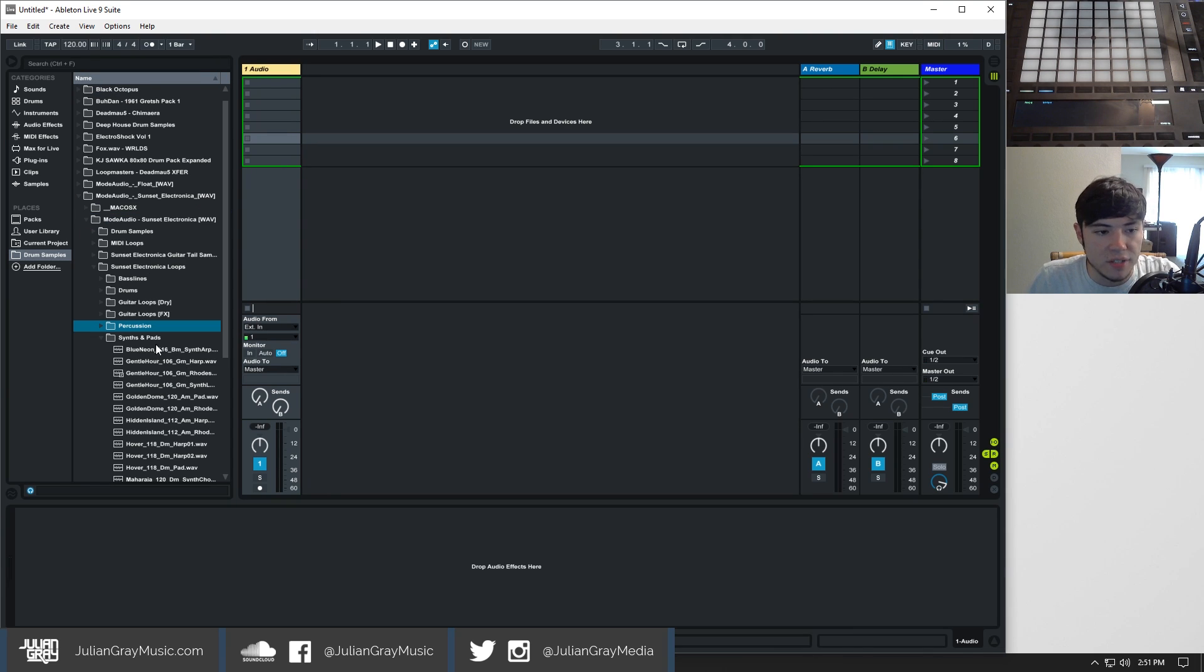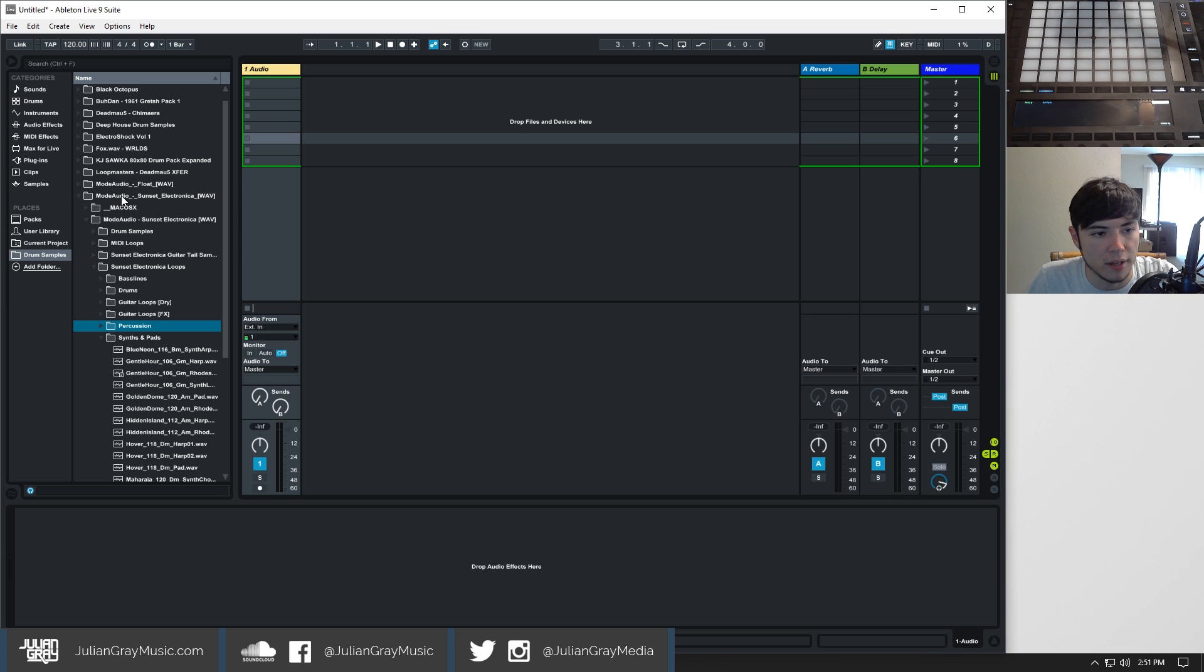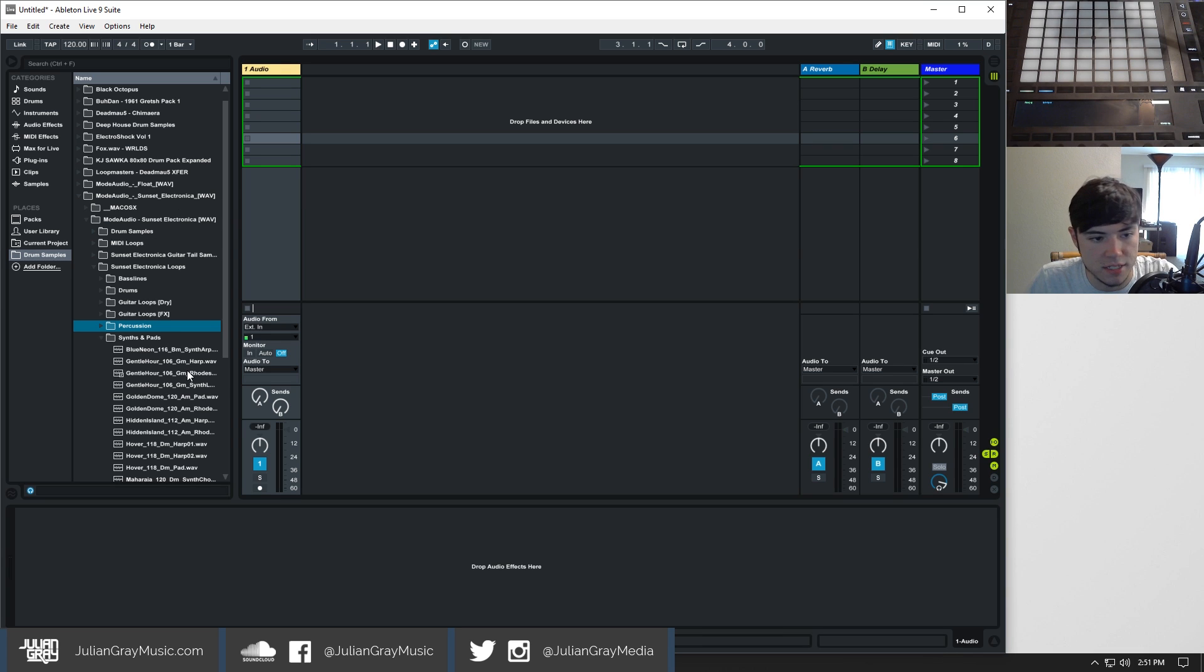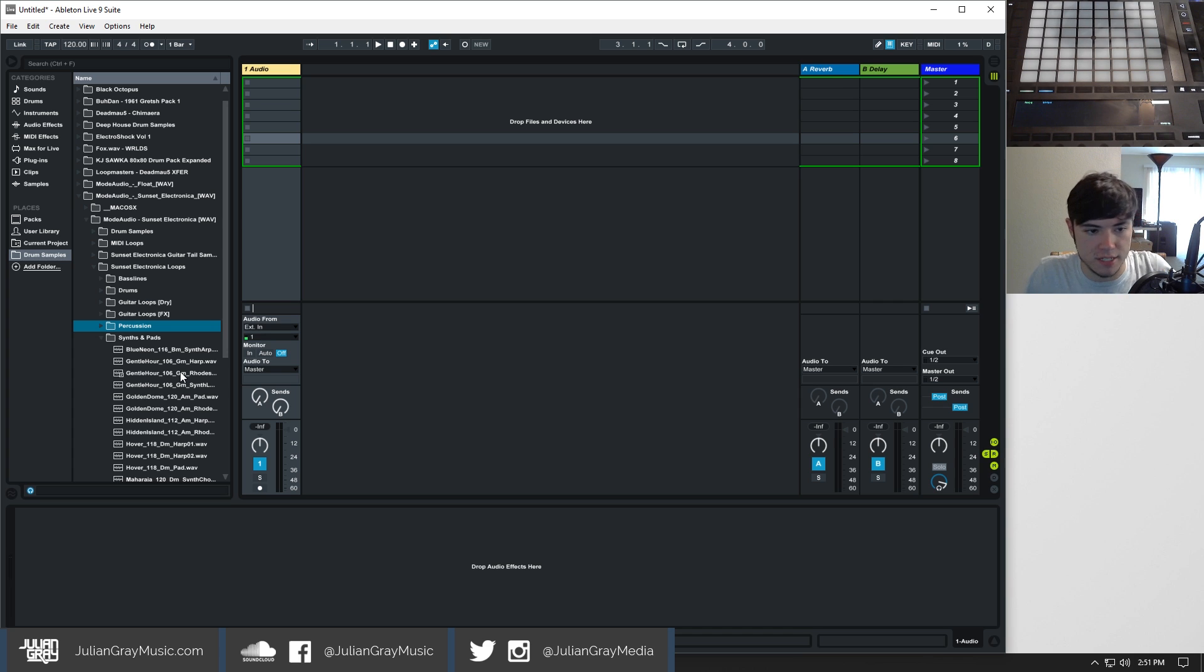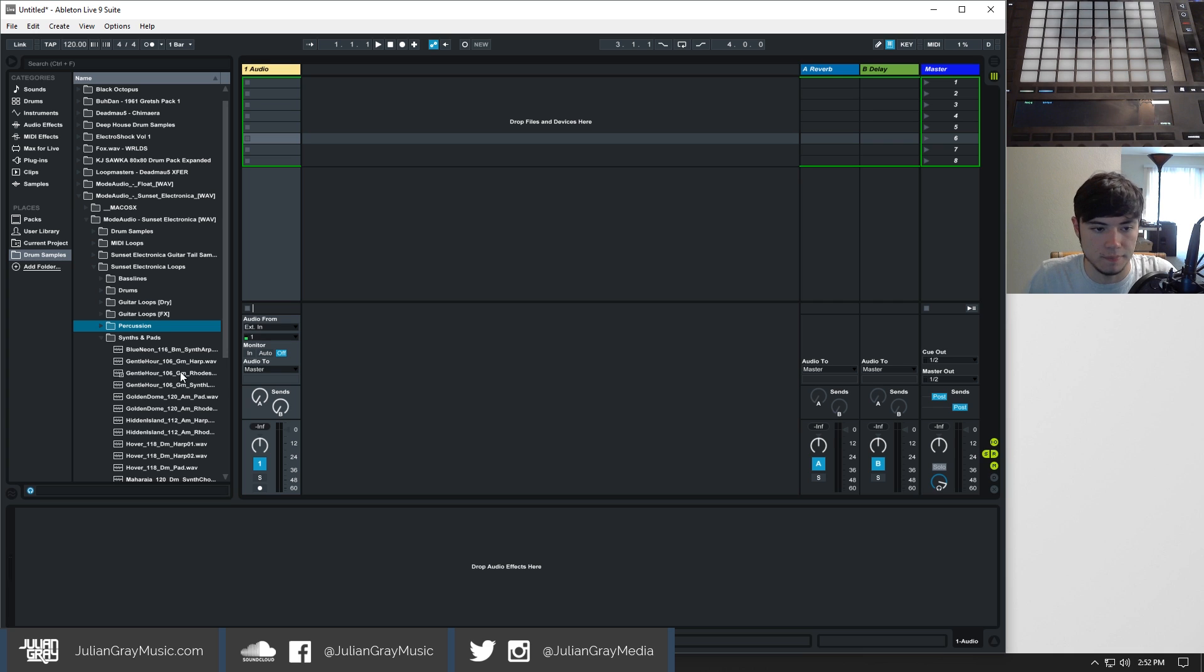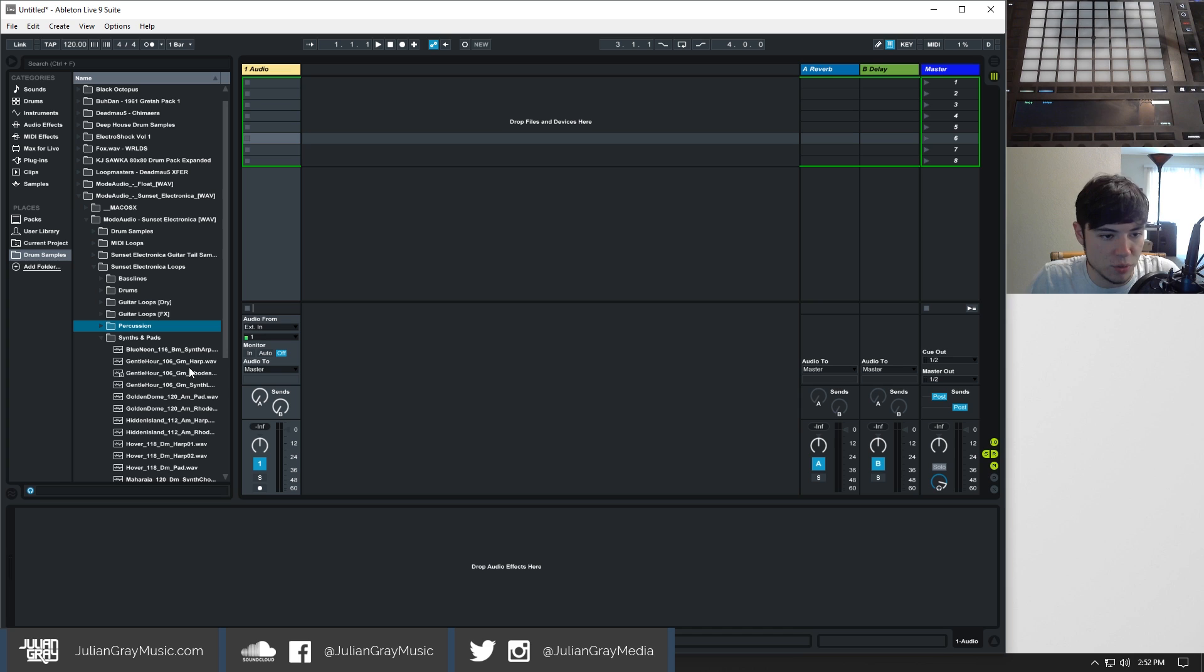So I think I've found a collection of samples. This is Mode Audio, it's called Sunset Electronica pack and it has this cool like guitar-y synthy kind of sound. It's doing some harmonies. We'll do the harmonies first because they're a little bit more difficult and then we'll do the melodies.